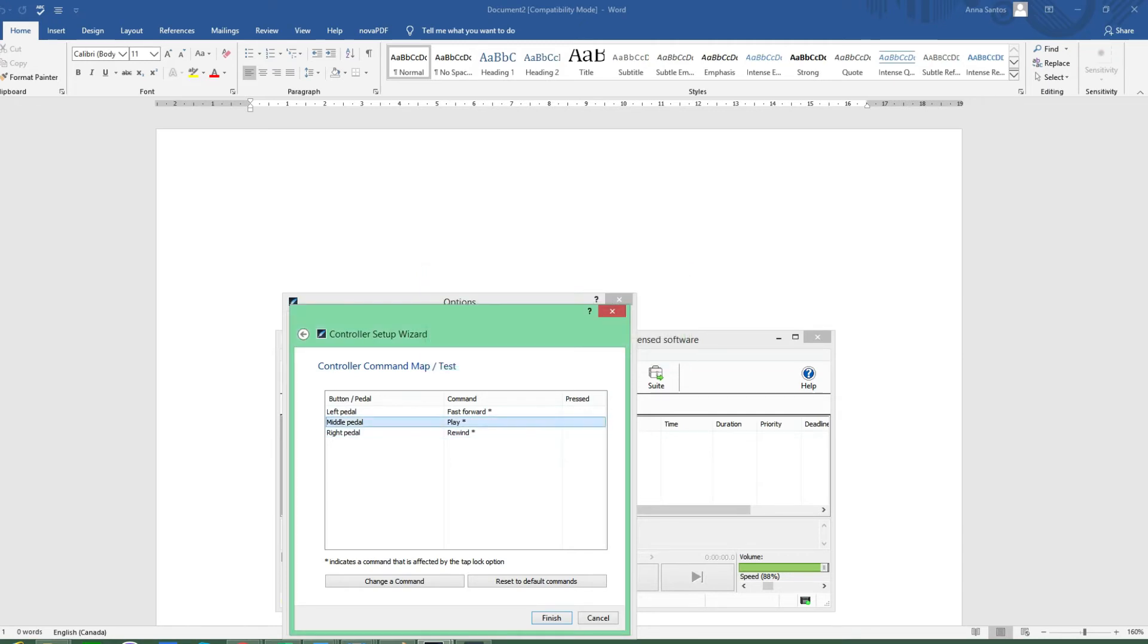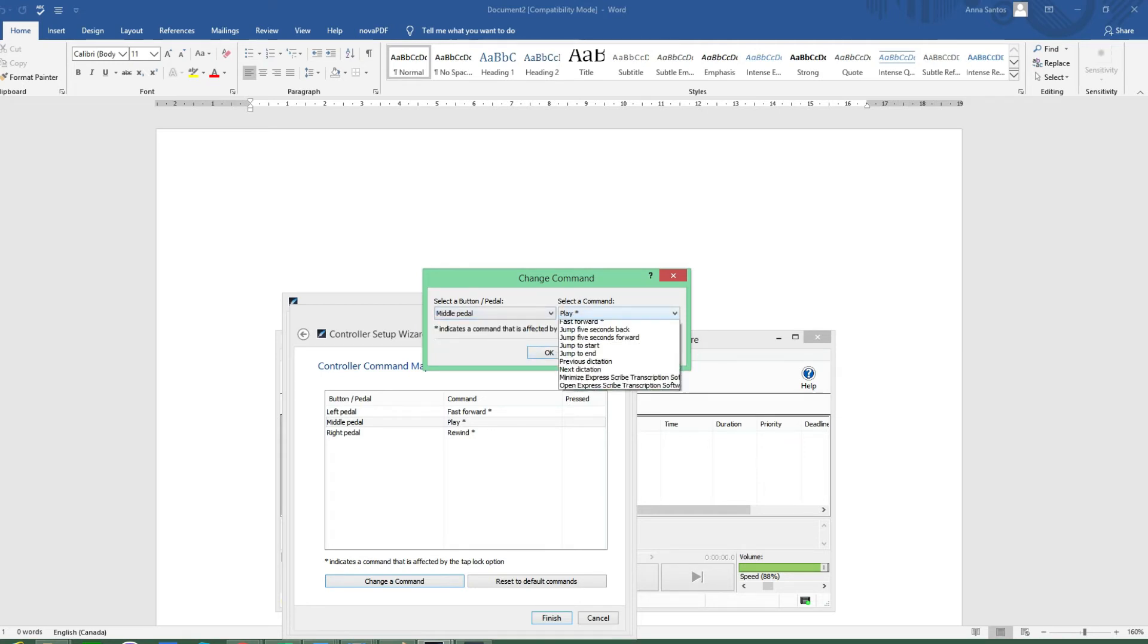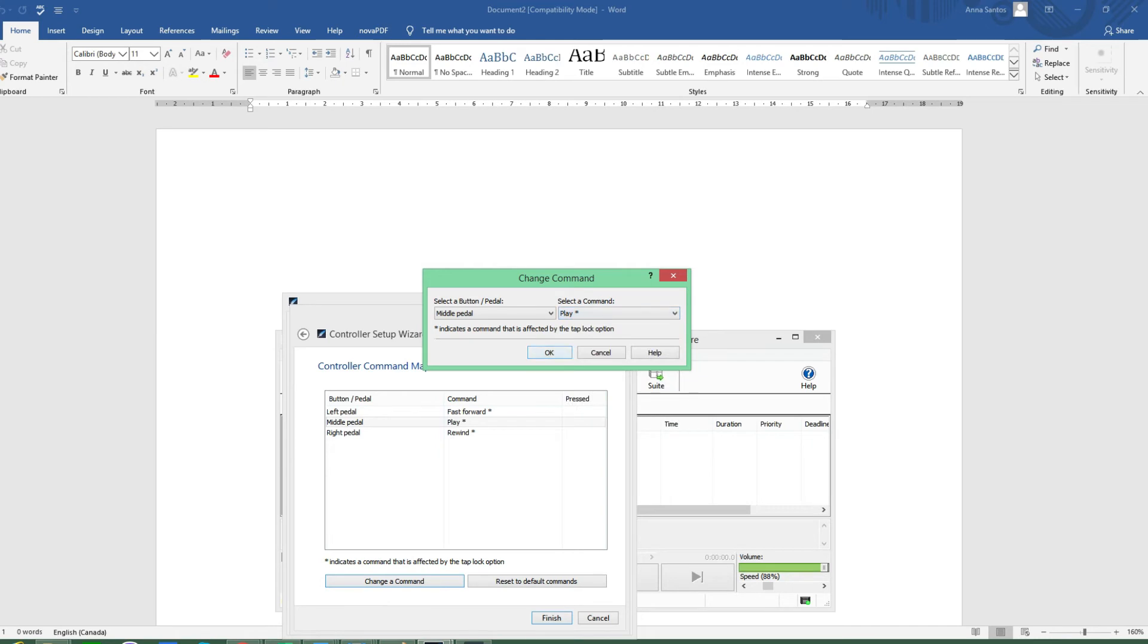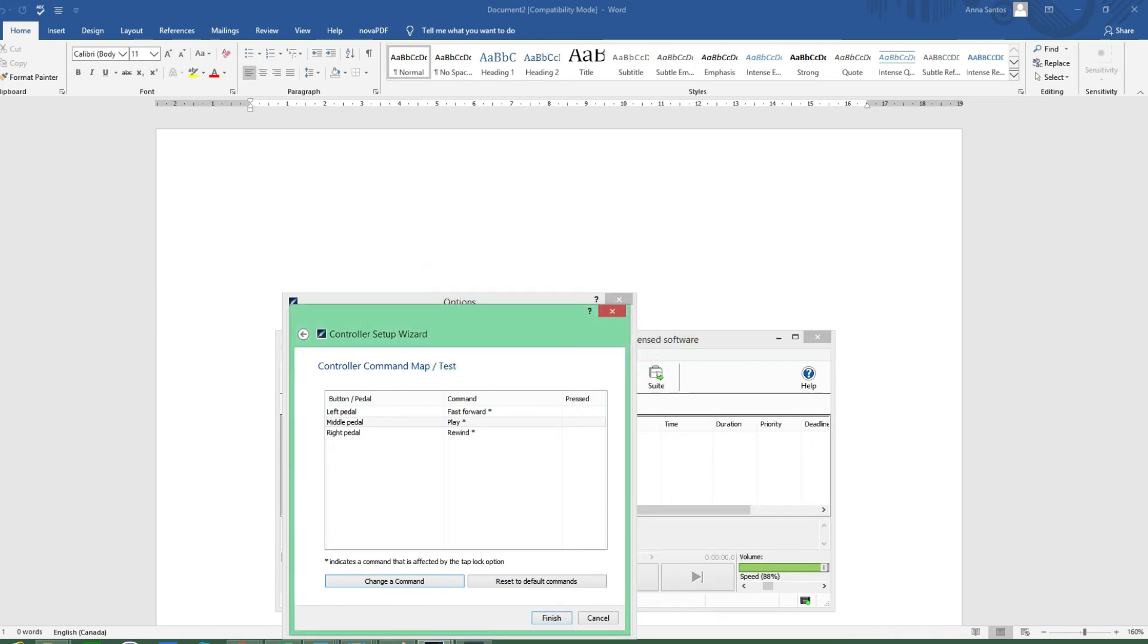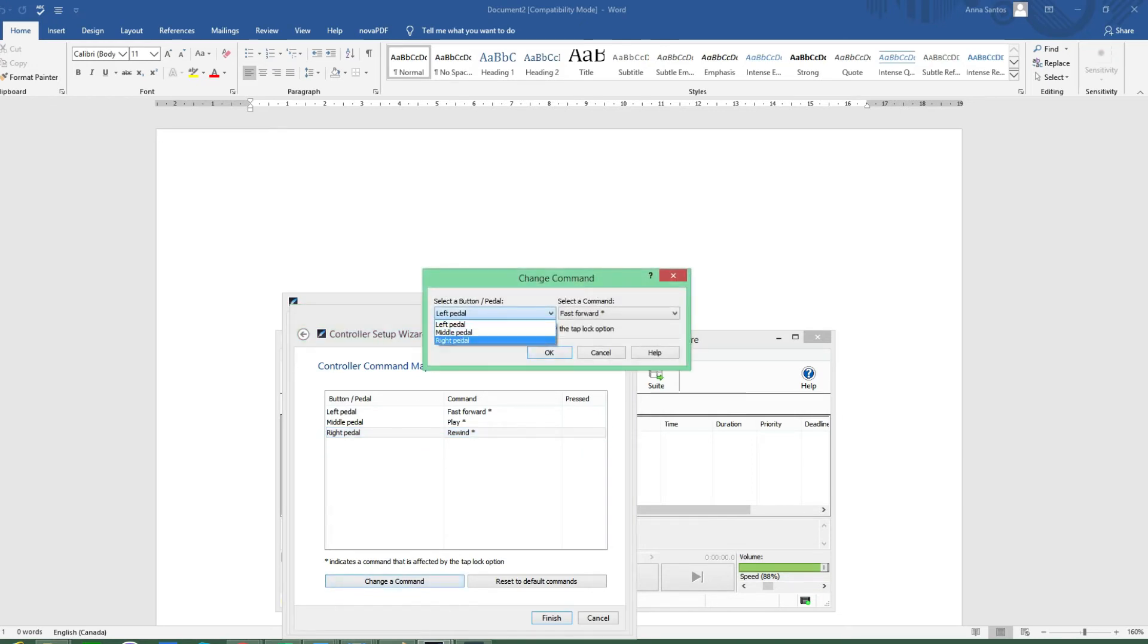For the middle pedal, I just click on it. Same thing, you have to click on the 'Change a command' button right there and then you go to middle pedal and then Play here and then click OK. The same goes for the right pedal. You go to 'Change your command' tab there and then click on the right pedal and of course what is left is the Rewind, and you click OK.